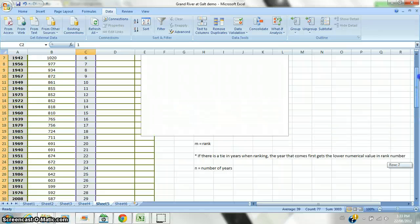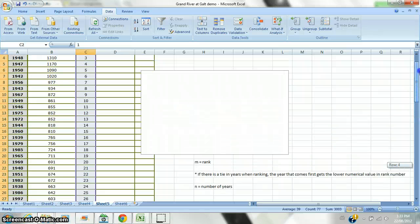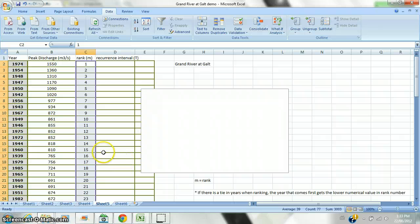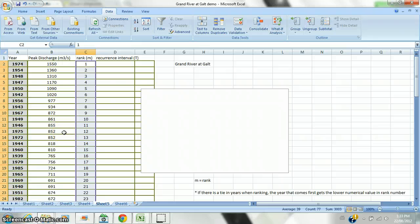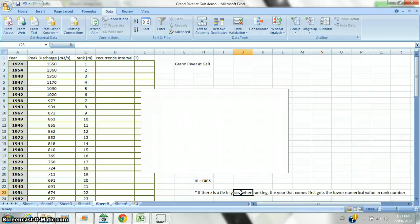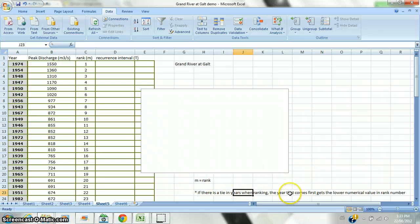Now, next I'm going to look for ties. The ranks, incidentally, are given the letter M. And when I'm looking for ties, I'm looking for years that have the same discharge. And believe it or not, they do happen in real life. And when I have a tie in ranking, the year that happens first gets the lower numerical rank. So, there's a rule right there for you.